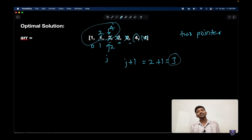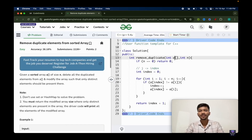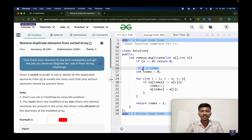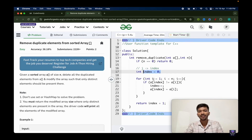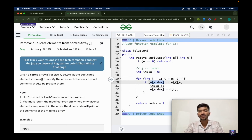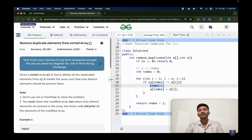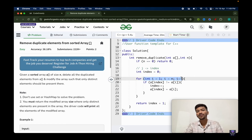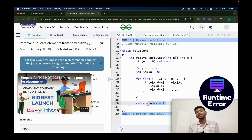Now let's look at the C++ code. We are given an array and its size n. If there are no elements in the array, we return 0. We use an index (equivalent to j) initially pointing at position 0, and start iterating from position 1. If a[index] is not equal to a[i], we increment index by 1 and assign a[i] to a[index]. We continue until we reach the end of the array and finally return index + 1. This is the simplest optimal solution for this problem.